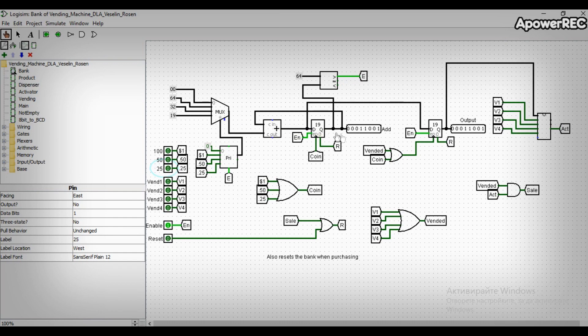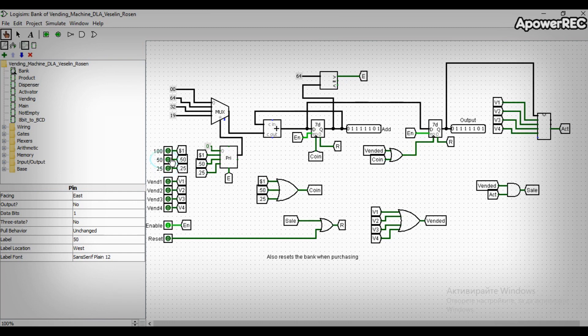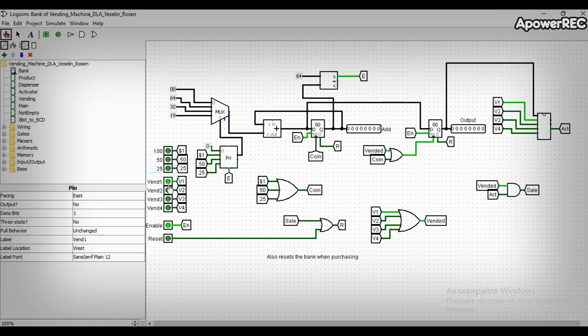The priority encoder is active as long as the total amount of money put by the user is less than $1 or $64 in hexadecimal. When the customer vends a product, the amount of money in the bank is reset to $0.